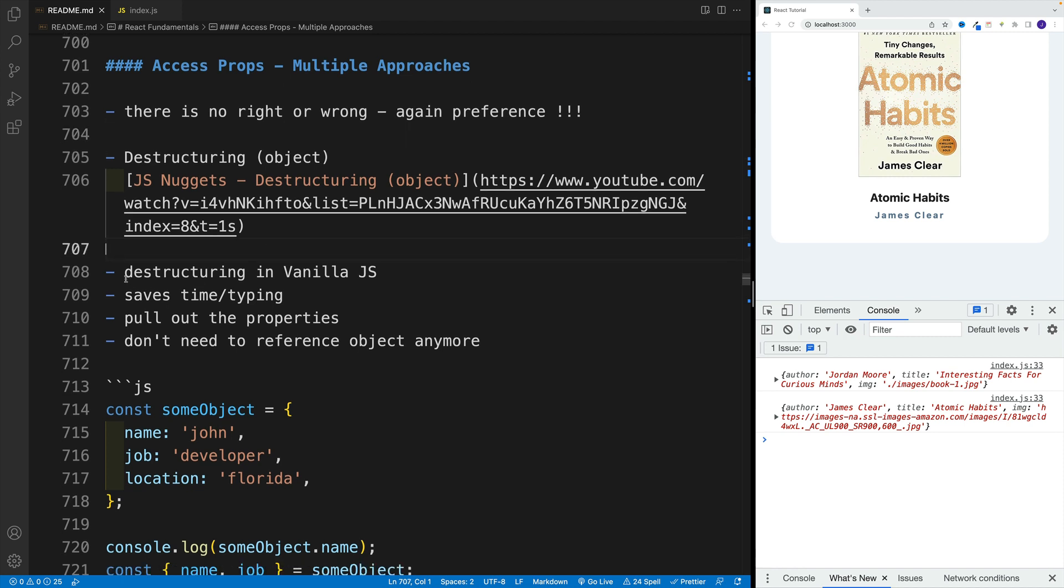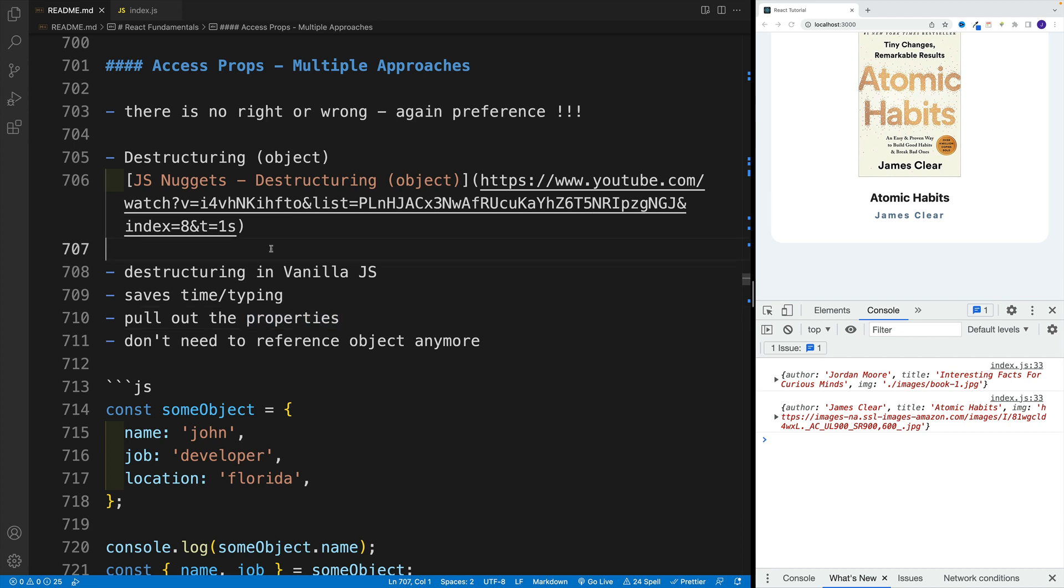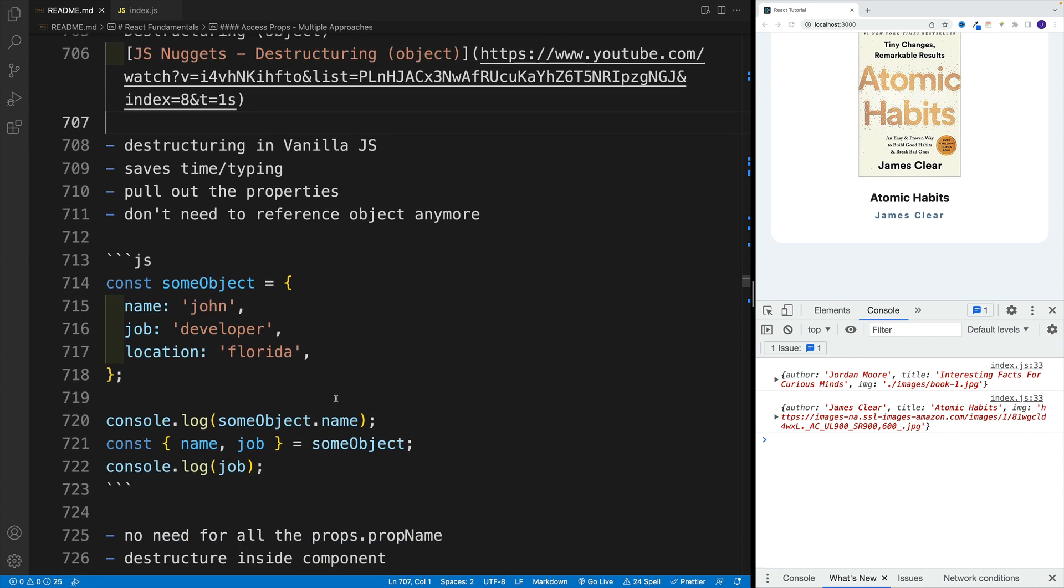And in short, destructuring in vanilla JS just allows us to pull out the properties. So we don't need to reference the object anymore. And in the long run, it just saves us time.